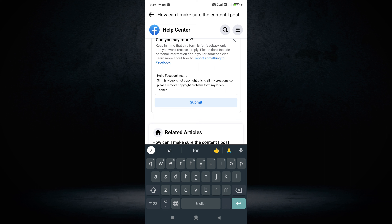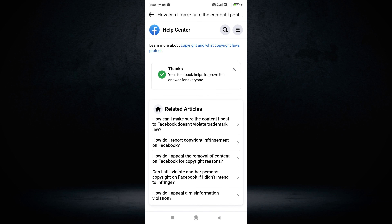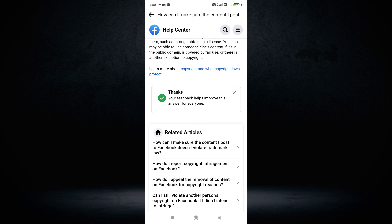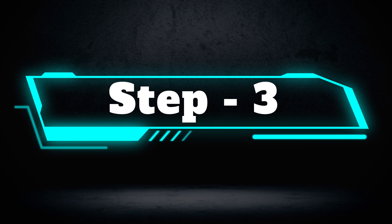'This video is not copyright, this is all original content, so please remove the copyright problem from my video. Thank you.' If you type the title and submit, it will be reviewed. Your submission will be checked within 21 hours. This is step three.